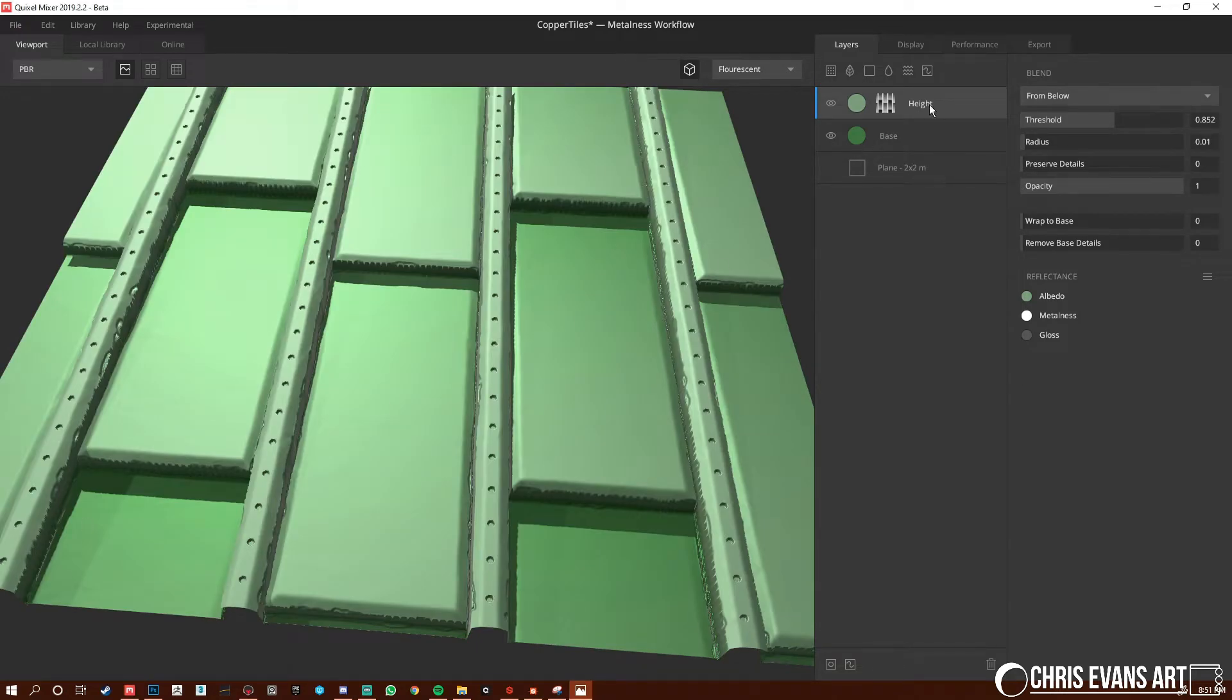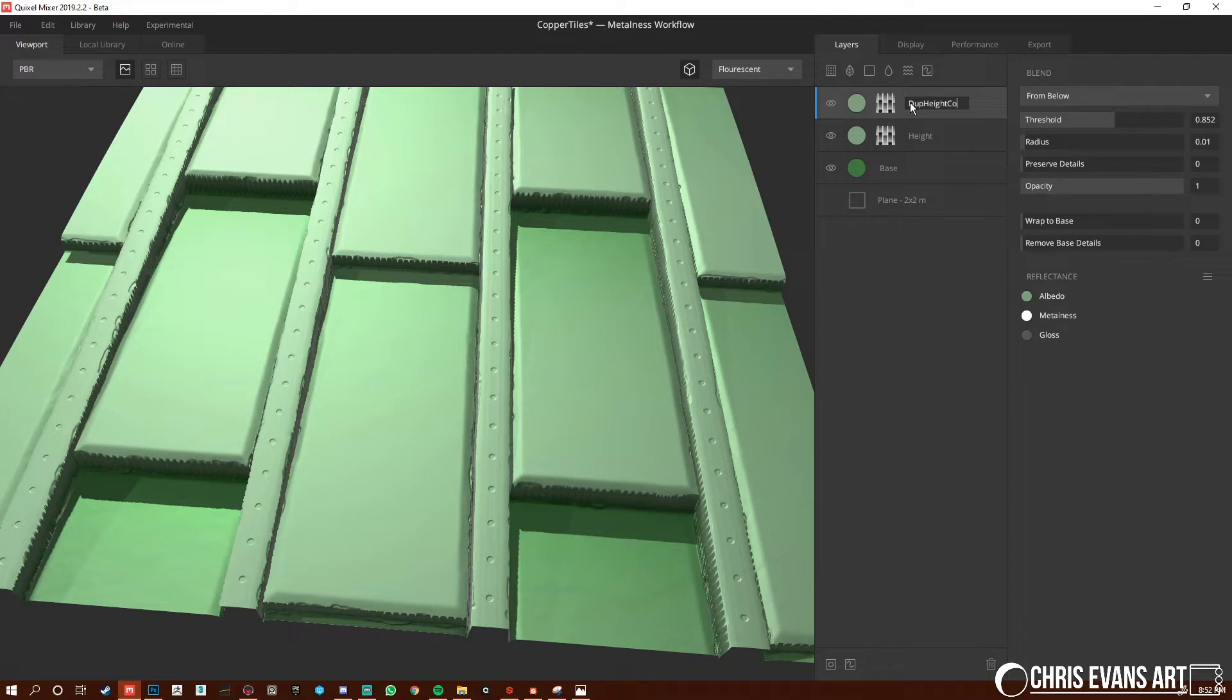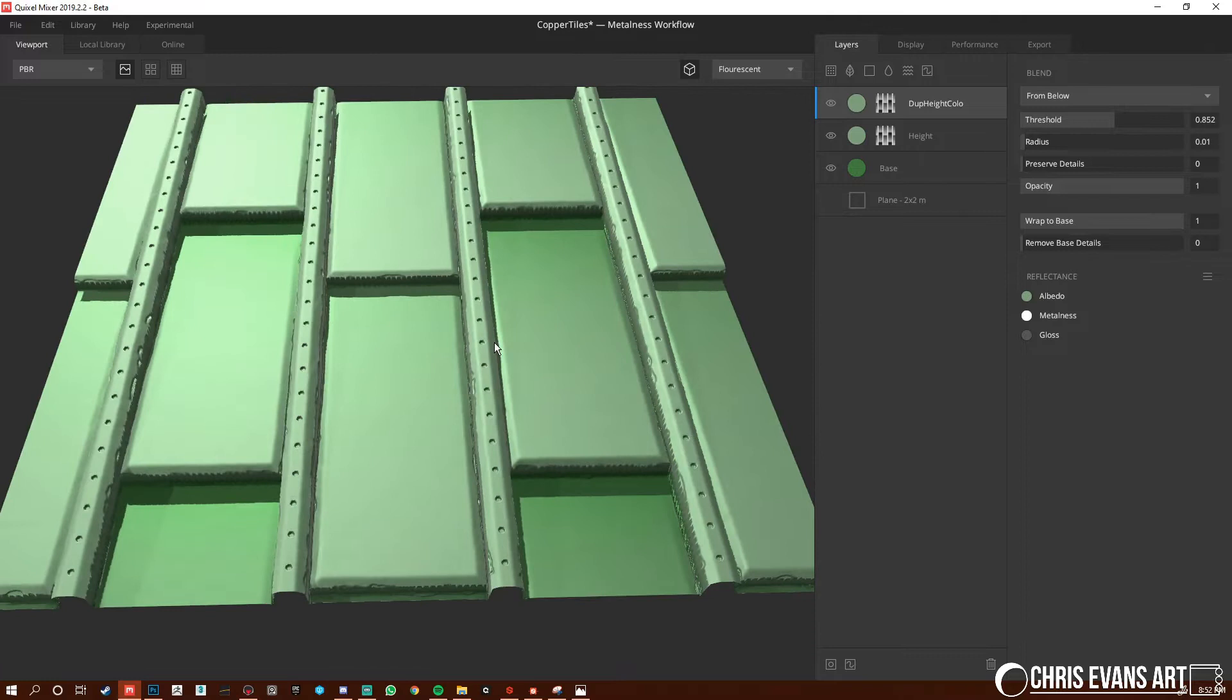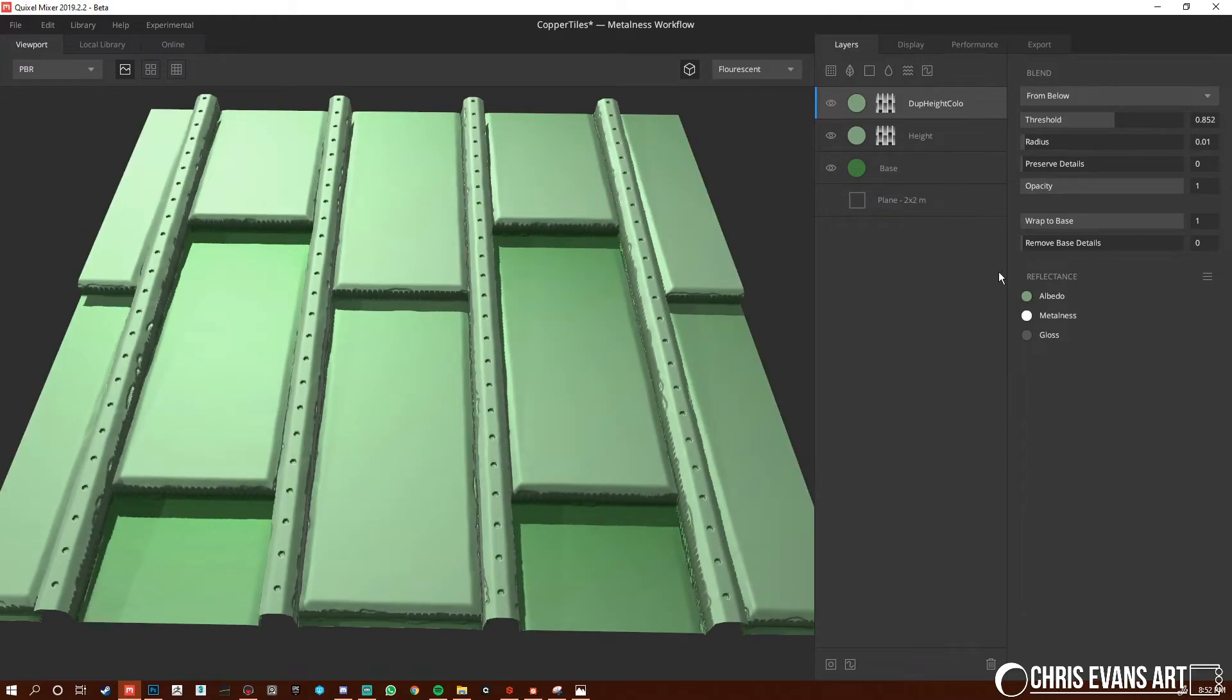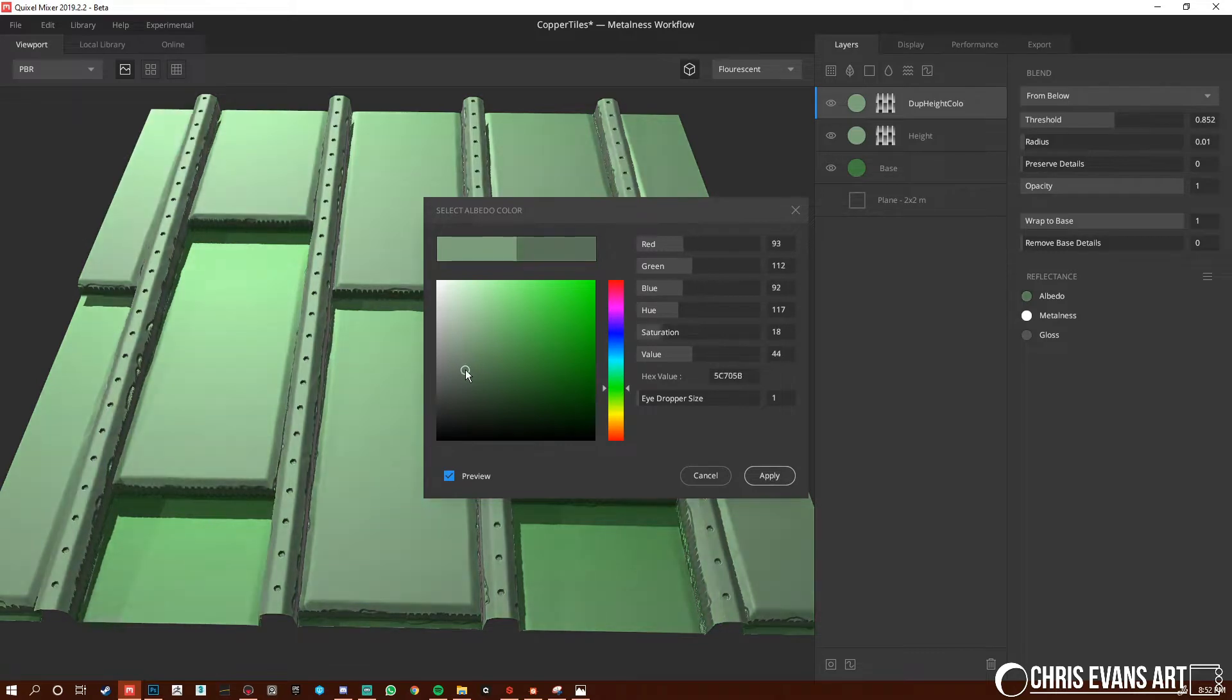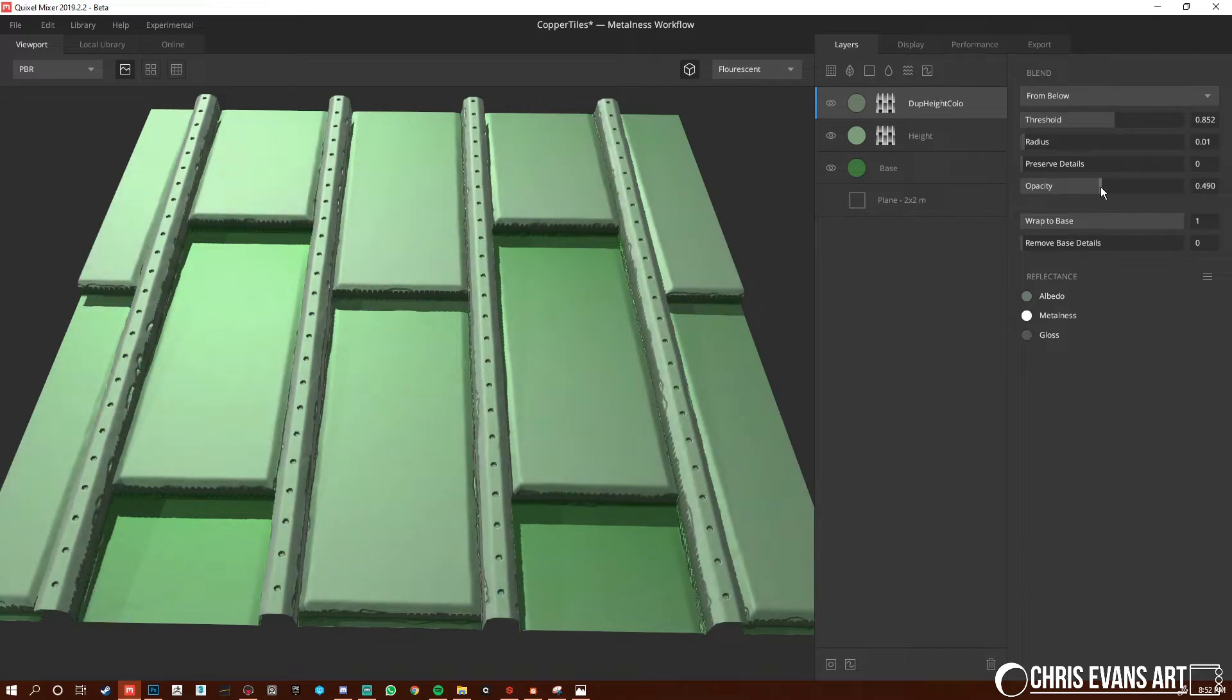So now, what we're going to do is actually, we're going to duplicate this height. And I'm going to name him dupe height color. And then we're going to put his wrap to base to one, because all we want is some color information. We're going to adjust his color. Hit apply. And then we're going to lower his opacity.